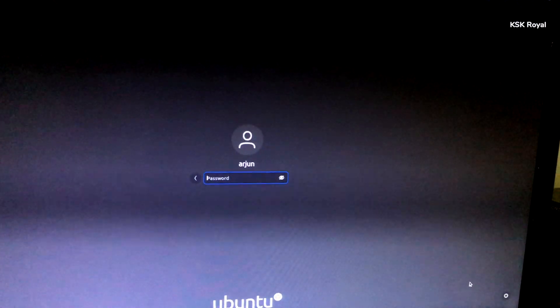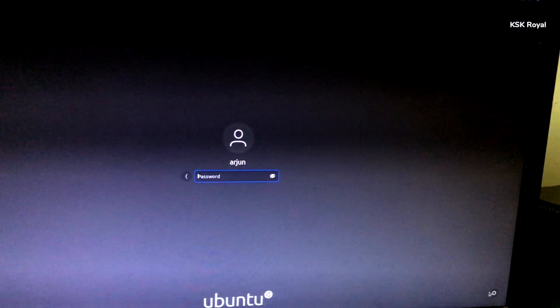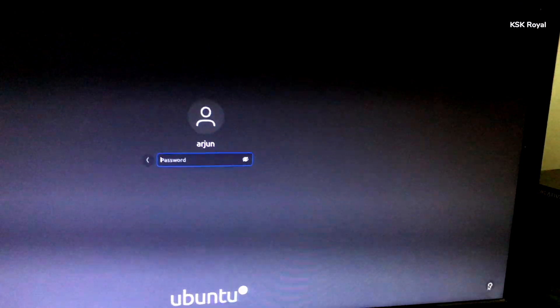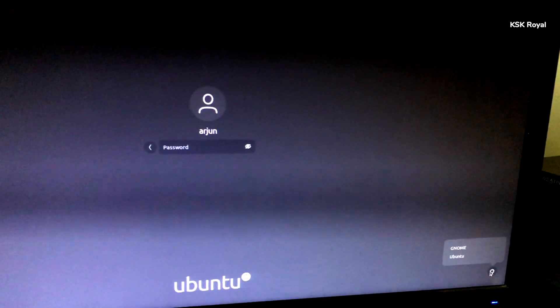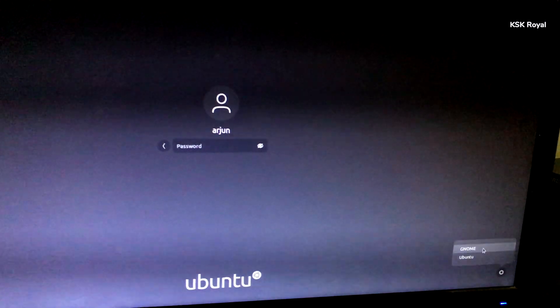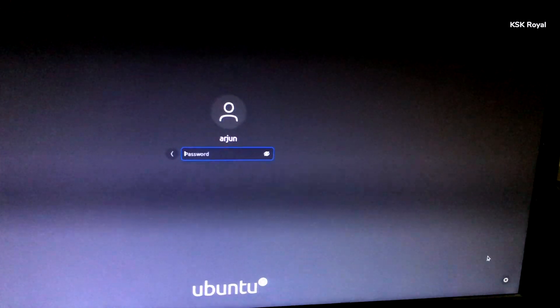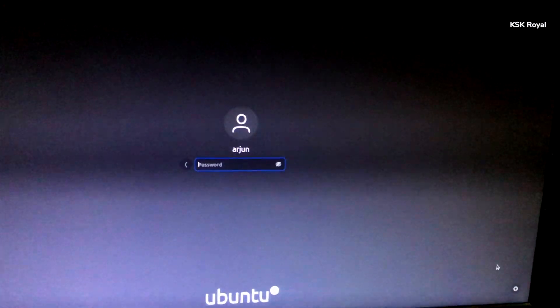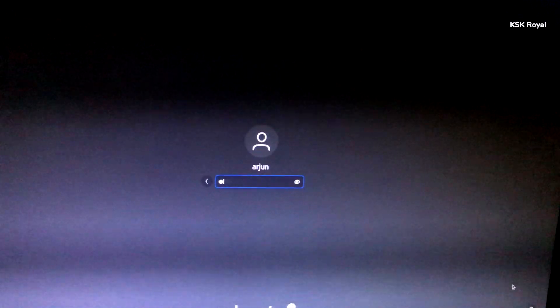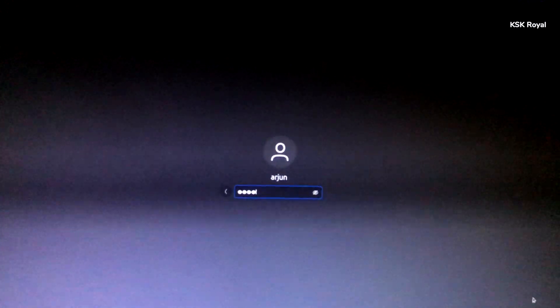Now once it's restarted, within the lock screen, select the user and at the bottom right, click on this settings gear icon and choose GNOME from here. Now go ahead and log in using your password.